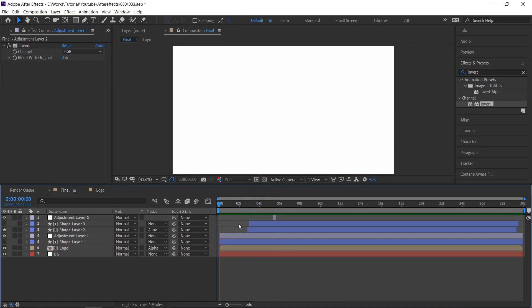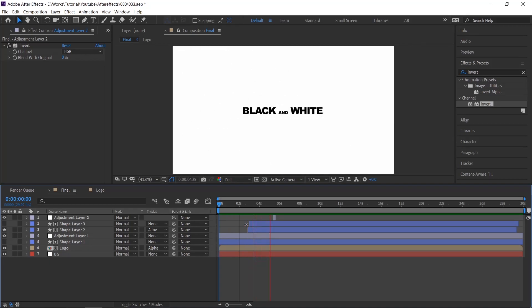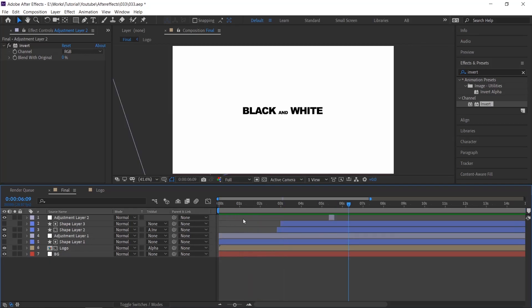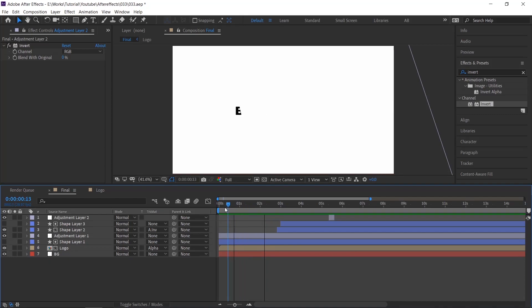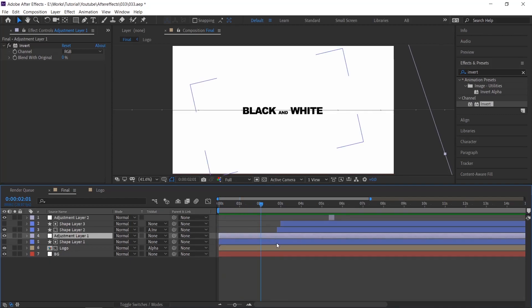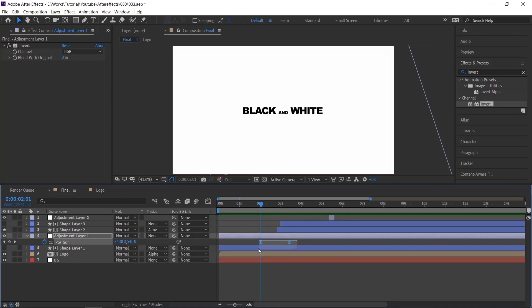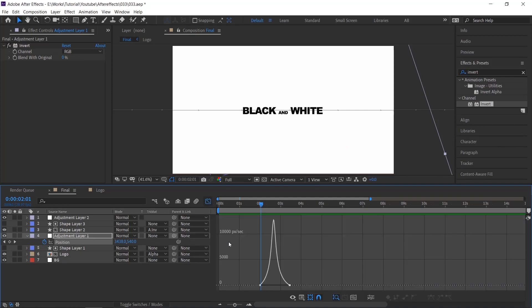Now check the animation again and adjust the animation of each layer so that it looks more dynamic.